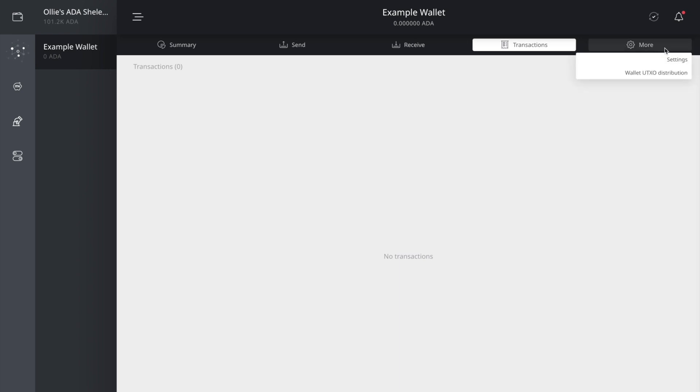You have your settings. You know, you can change your name if you want. Change your password. It's going to give you some recommendations about your recovery phrase. You can verify your wallet recovery phrase anytime if you think you forgot it. You can also delete the wallet.